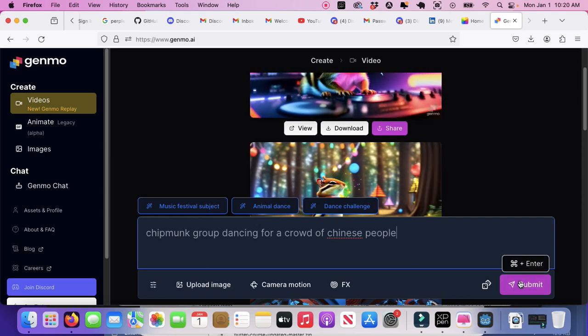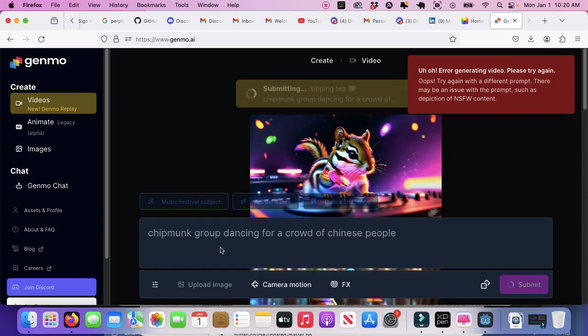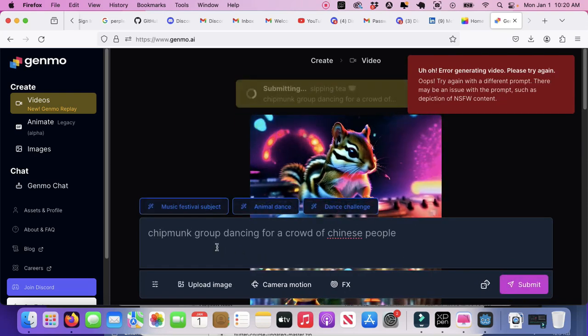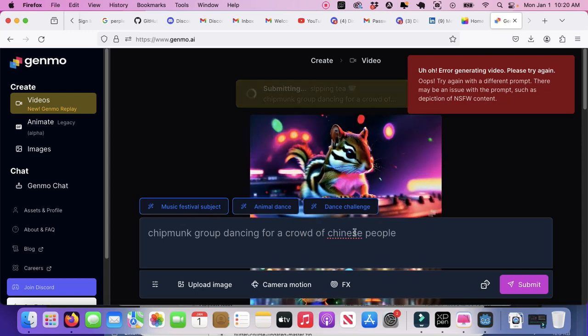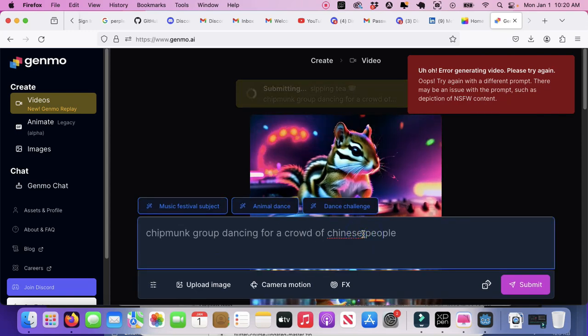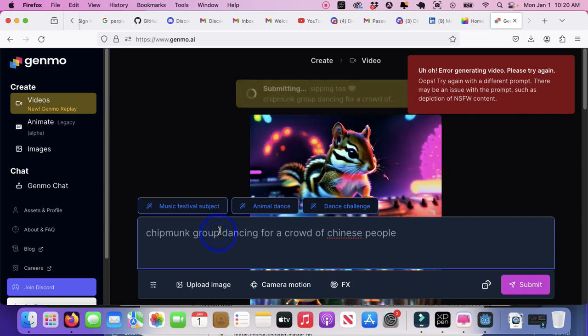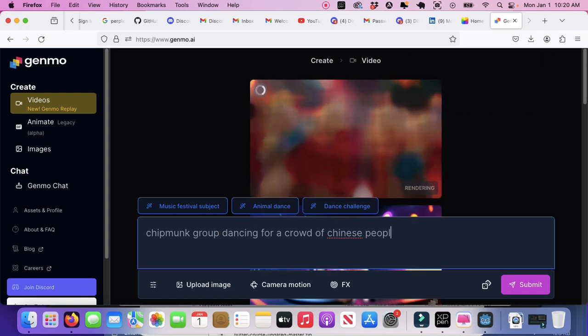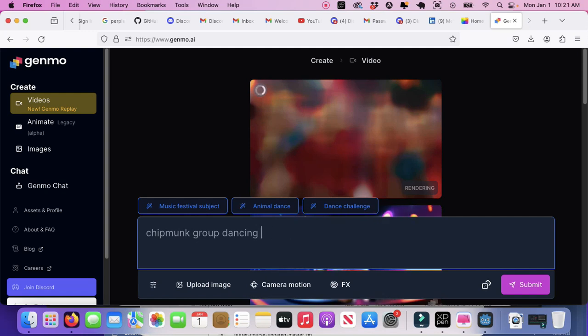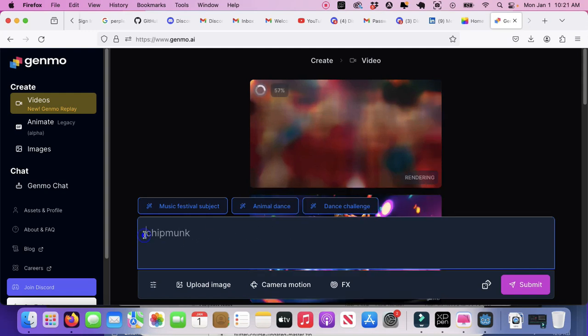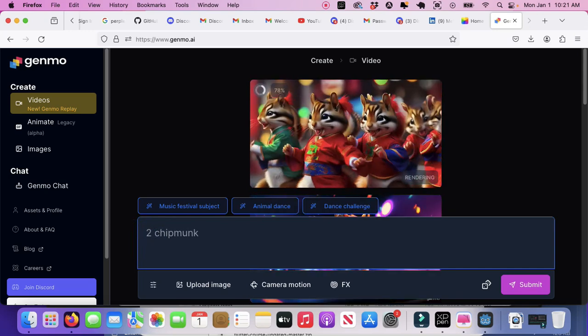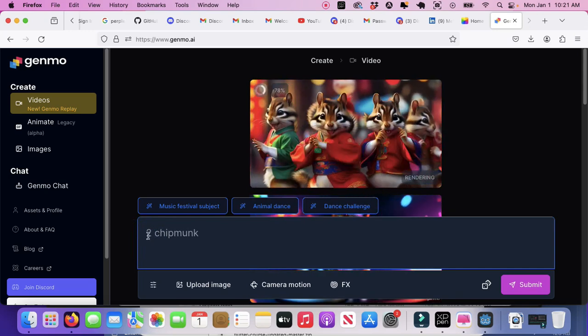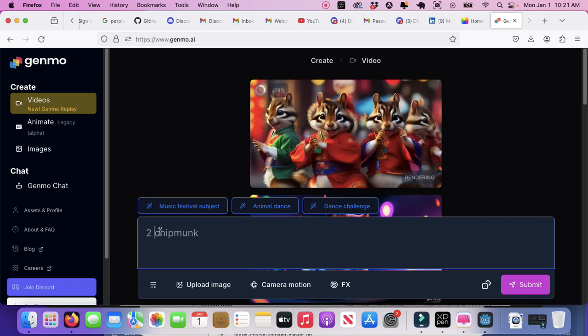So then I'm gonna hit submit. Okay, I got an error. Let me do it again. Oh, it did an error but it's actually doing it.